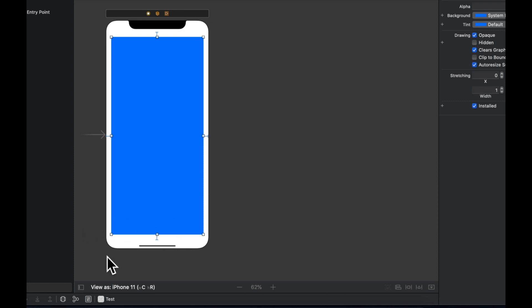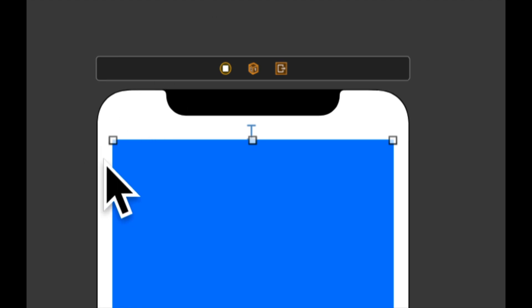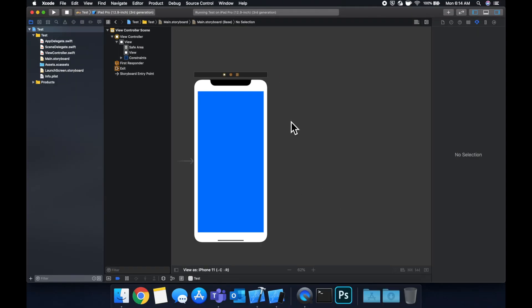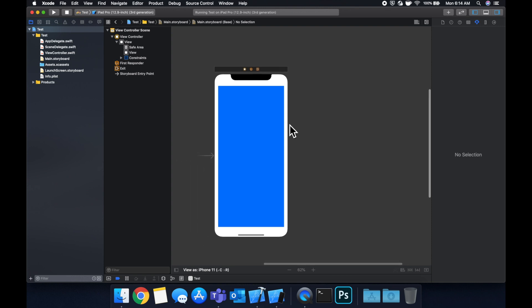Now it also looks like we have some more space here and here in relation to here. The reason for that is not because we entered the number wrong, but there's this concept of safe area.